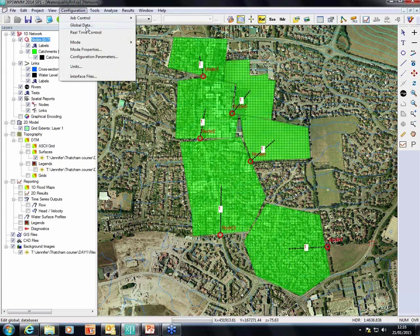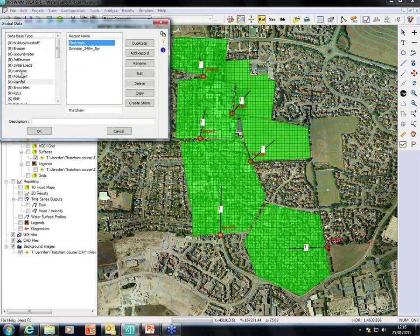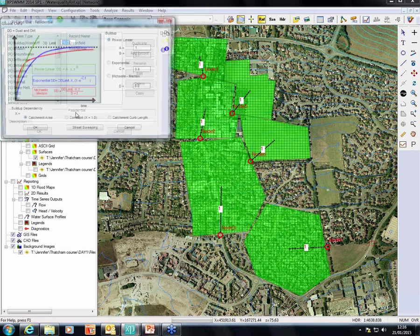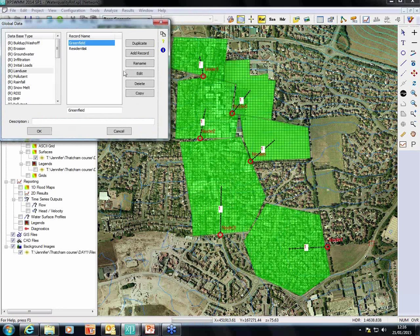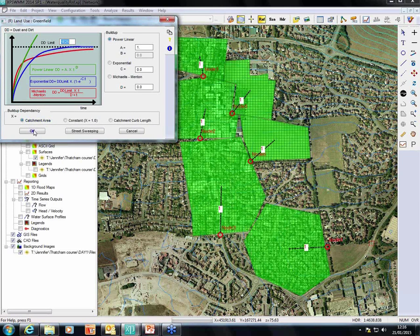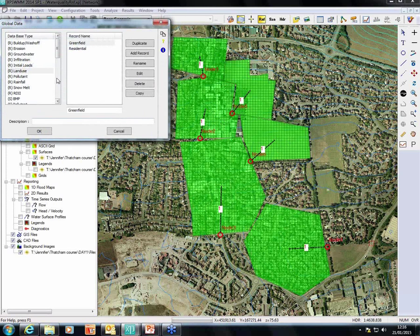If I go to Configuration and Global Data, I have the option to set a runoff land use. For the sake of example, we're going to choose residential and greenfield. Then we can set up pollutants. In XP SWIM, we model conservative pollutants, as we don't model the interaction between them — which means we won't get salt coming out of XP SWIM when we have sodium and chloride together. So let's assume that we have TSS and BOD.